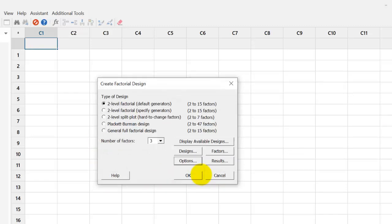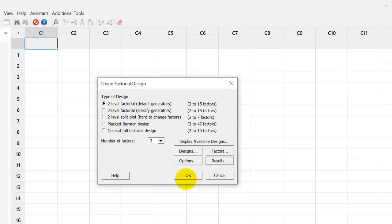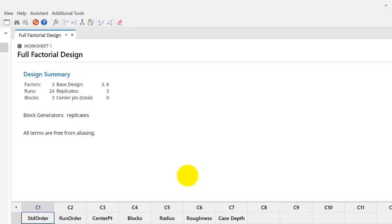We also leave the default option of store design in the worksheet. And in the results, we leave the default options. But it allows you to choose either default interactions or interactions through particular order. We leave it at default and click OK to create our design in Minitab.